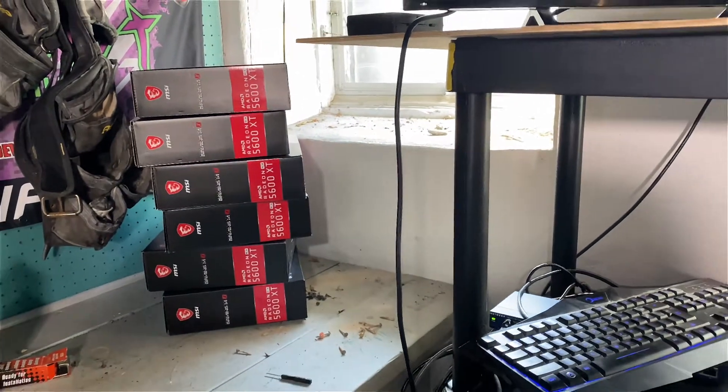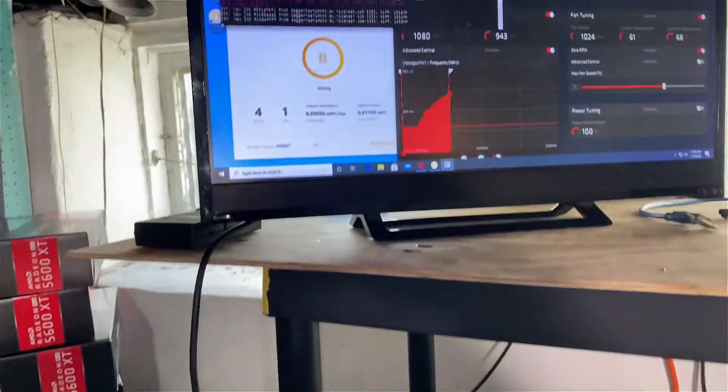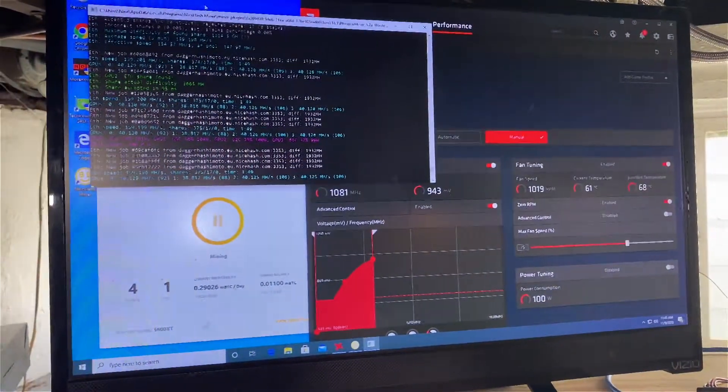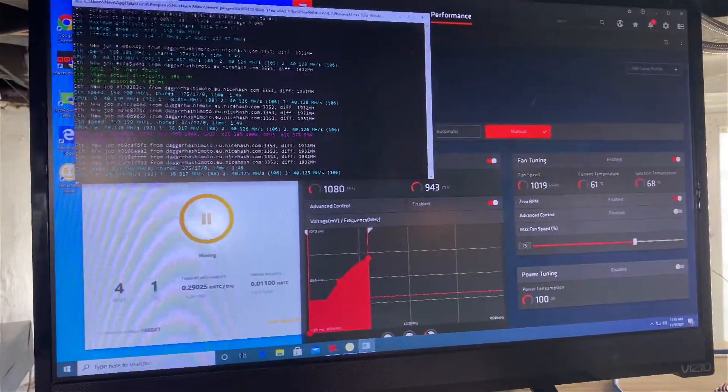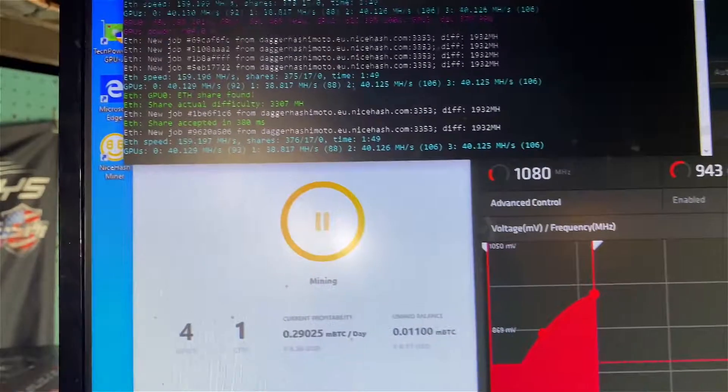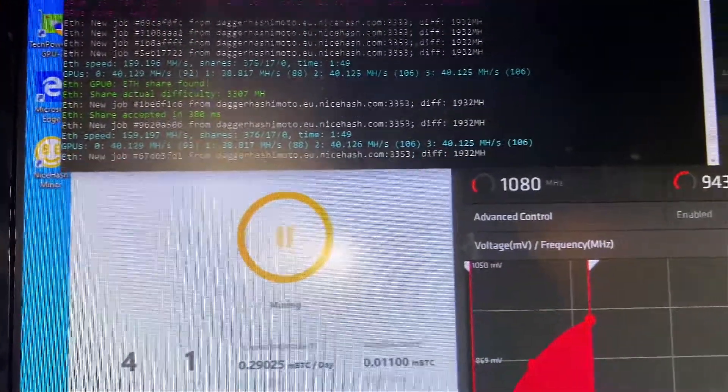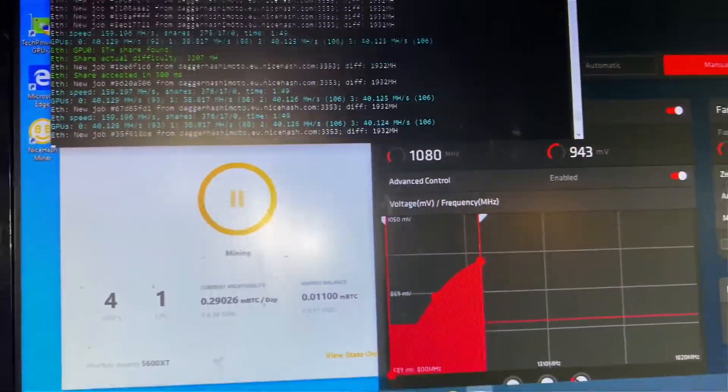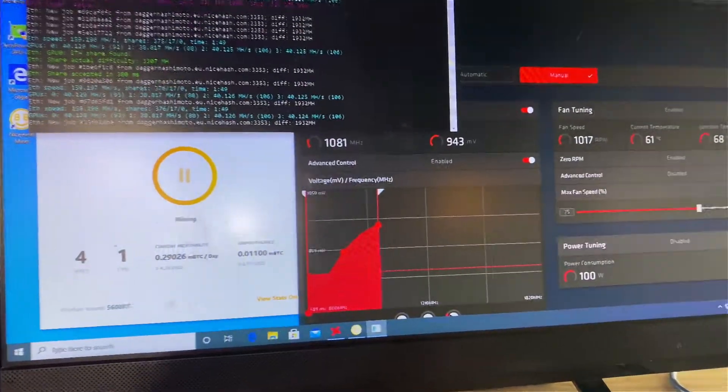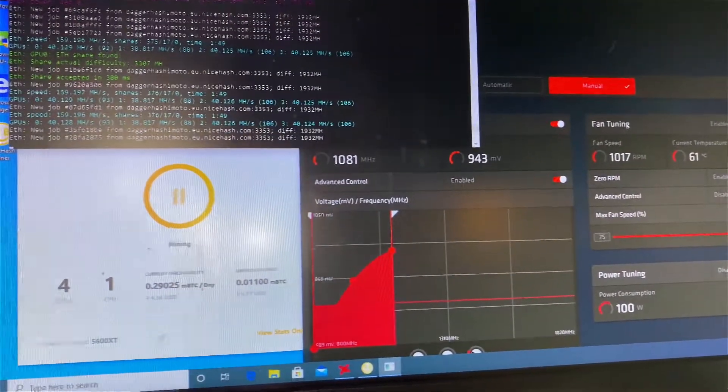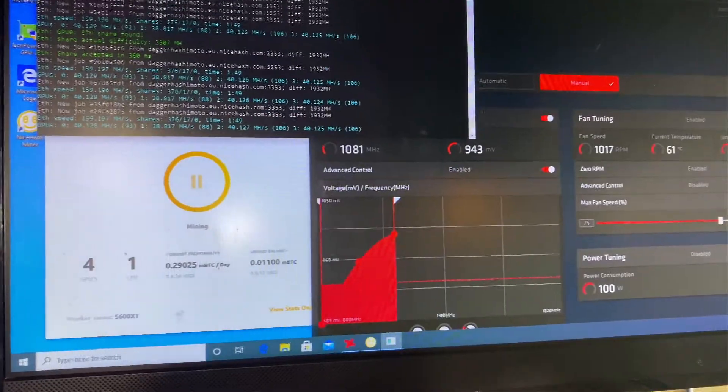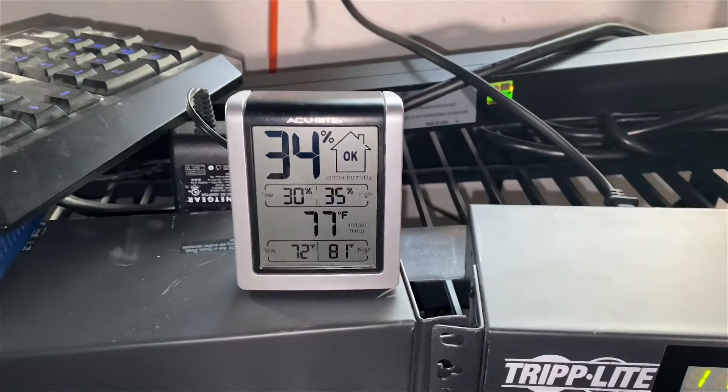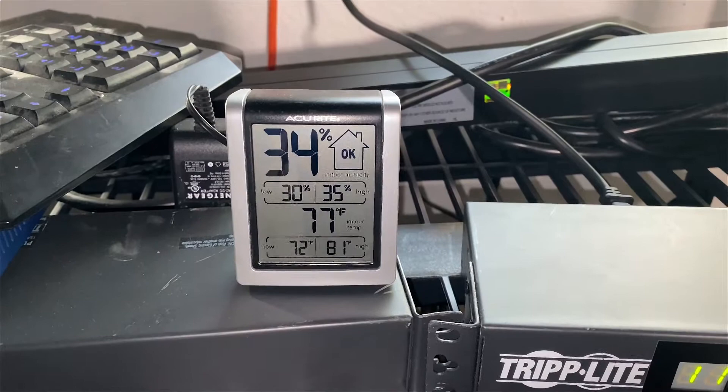They're all running the same BIOS, so I think just that one GPU getting 38 megahash a second - I think I just lost the silicon lottery on that one. Temperature wise they're all sitting about 60 to 61 Celsius, so I'm not worried about the temperature. As you can see in this basement it's running about 77 degrees Fahrenheit.